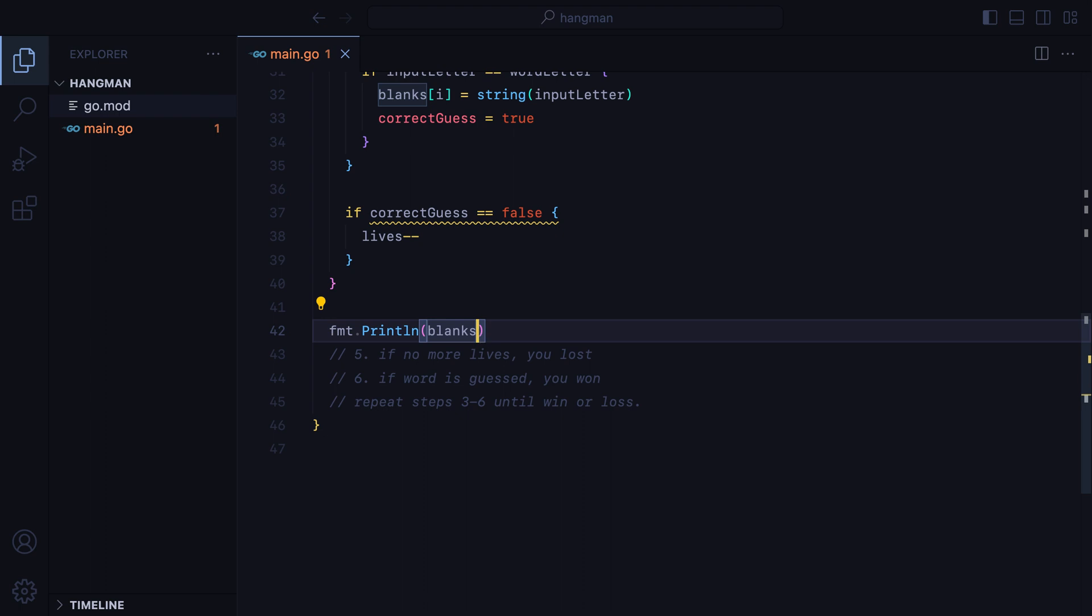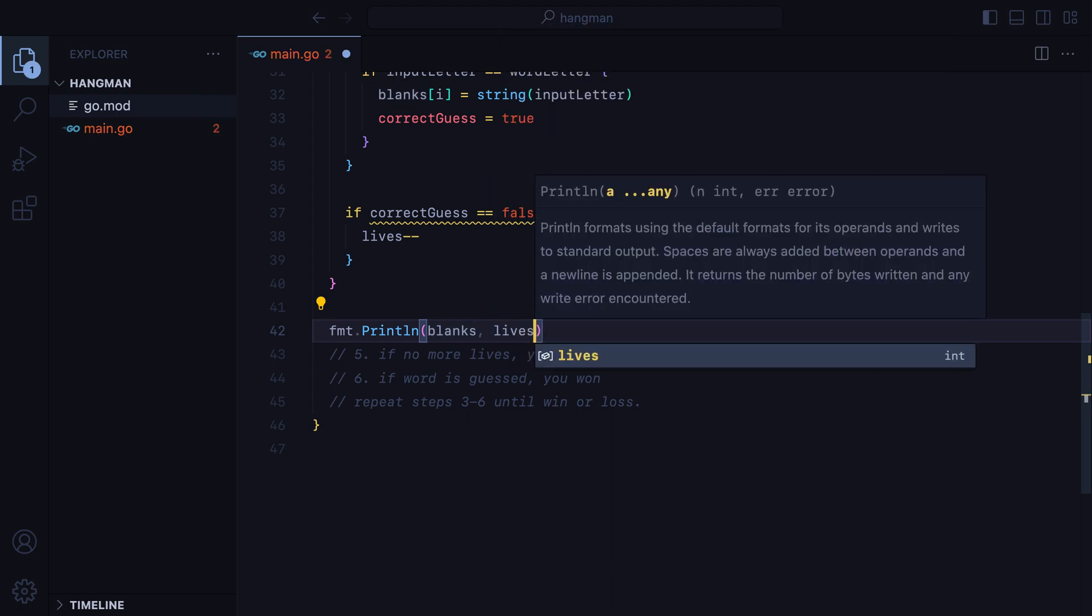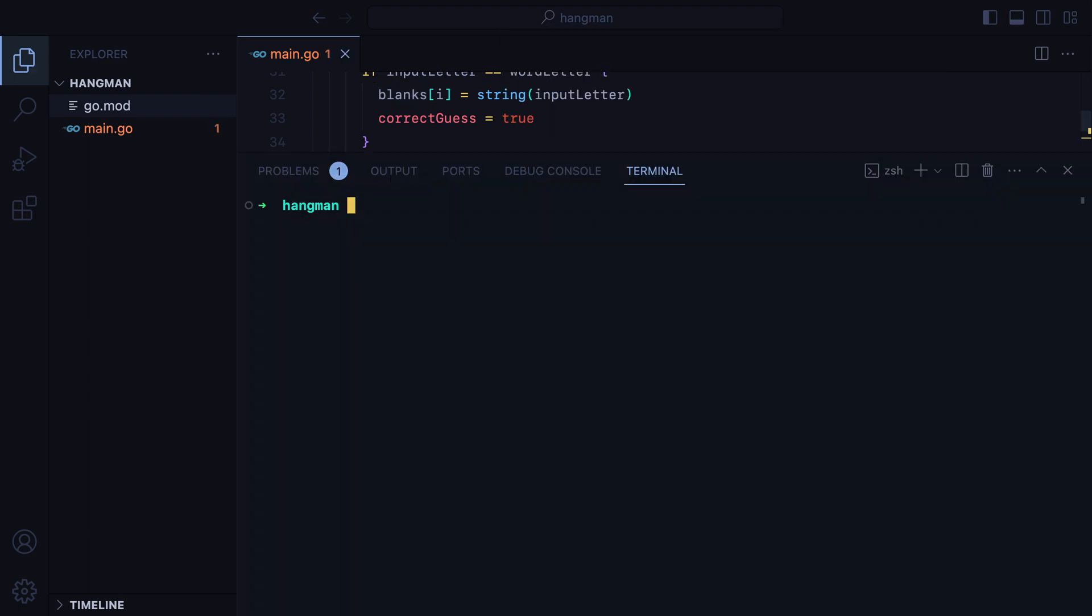Let's go ahead and print lives as well. Open a terminal, run it, type two letters, and now we have three lives left.